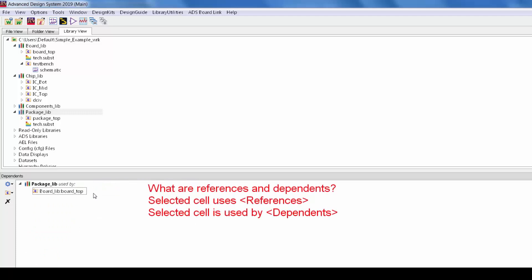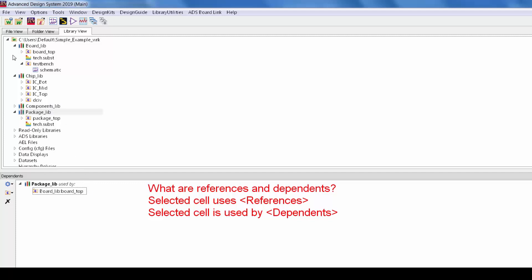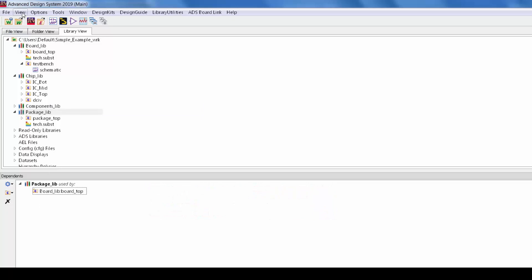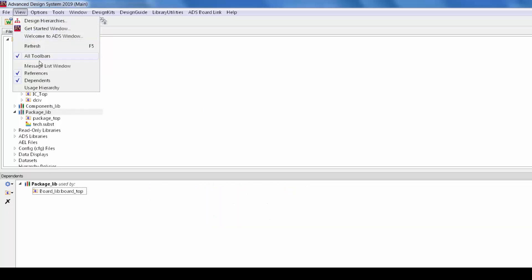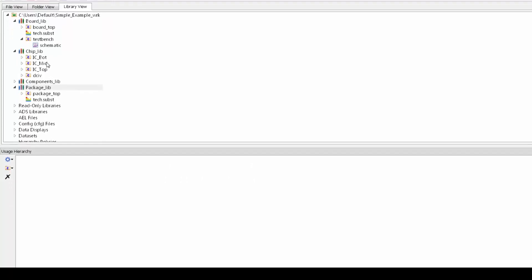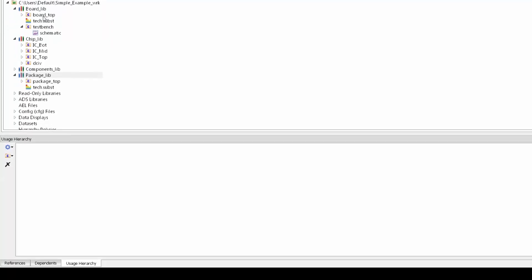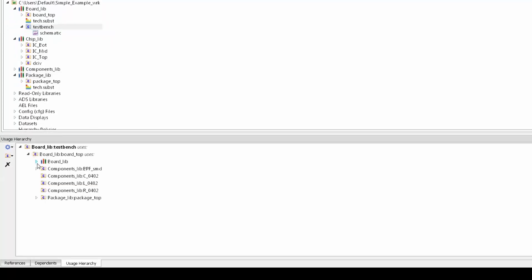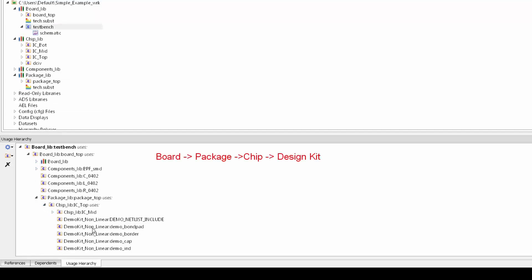So the two views we've got so far are limited to a single level. You can only see for example that the board uses the package or the package is used by the board and you'd have to drag more cells in to see the next level of hierarchy, but sometimes you want to see the entire chain of hierarchy all at once. To do that I'll use view usage hierarchy. So now if I drag the top test bench here it's possible to walk down from the board to the package to the chip and to the design kit all in one step. All of this is traced.